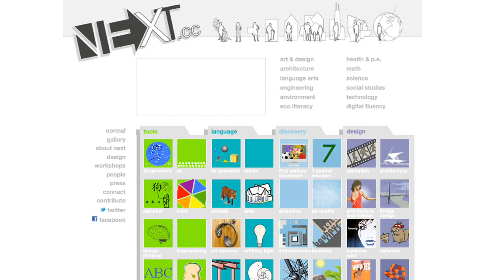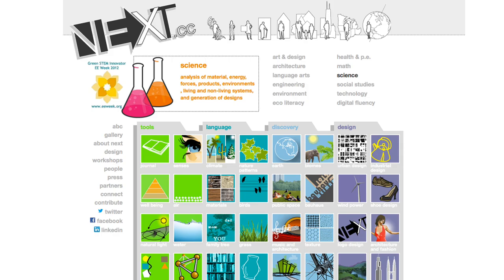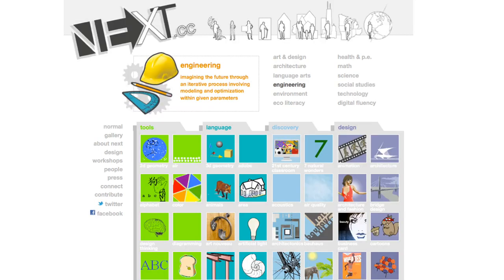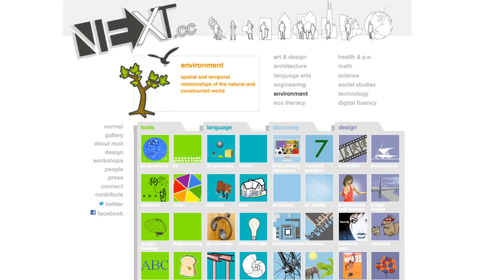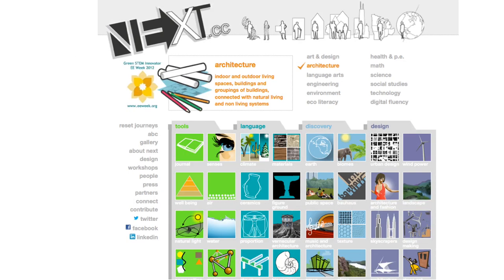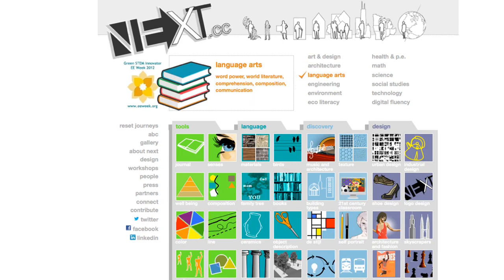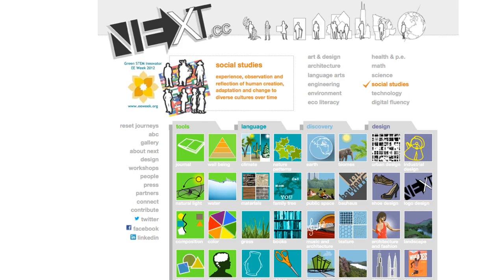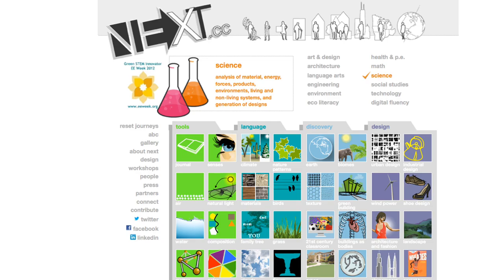So learning about who you are from where you are every day is possible today in new ways with the internet. Next.cc helps you select if you're interested in a scale or science, technology, engineering, the environment — spatial and temporal relationships of the natural and constructed world — or architecture: indoor and outdoor living spaces, buildings and groupings of buildings connected with natural living and non-living systems. Language: English as a second language, learning the powers of words, or social studies — the past and present and future of human creation and cultural development, adaptation and change to diverse places over time.